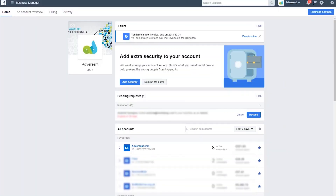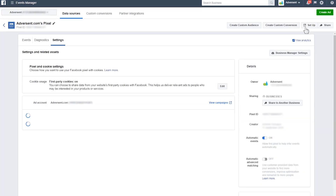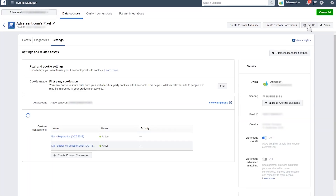I'd strongly recommend using Google Chrome in order to do this, so that you can make the most of the Facebook Pixel Helper extension that I'm going to go into a little later on in the video. You'll also need access to your site's code. We'll start by going into the Pixels tab in Ads Manager, then click Setup a Pixel.